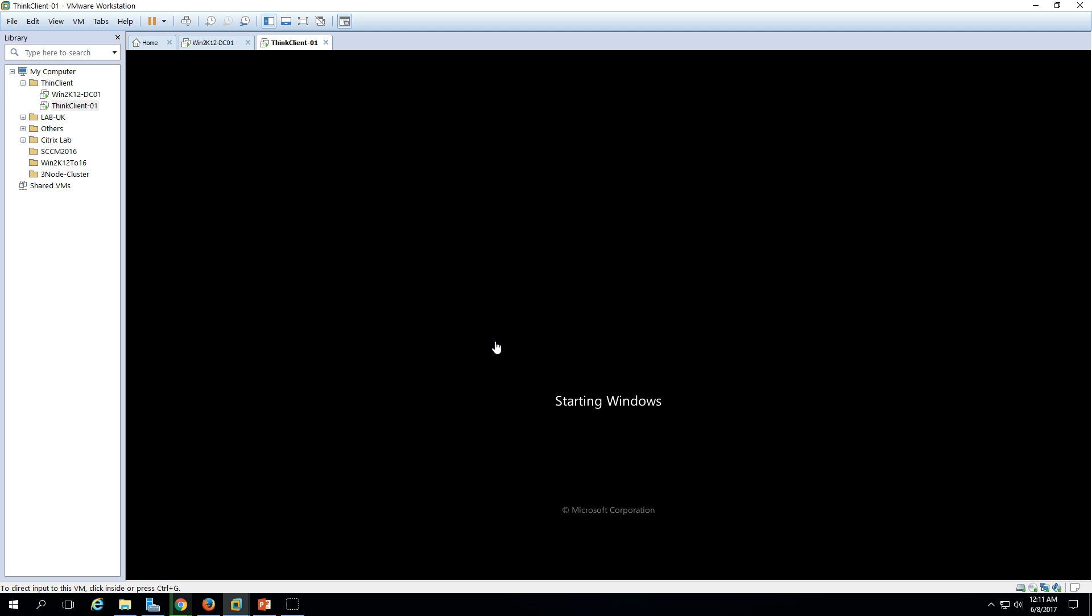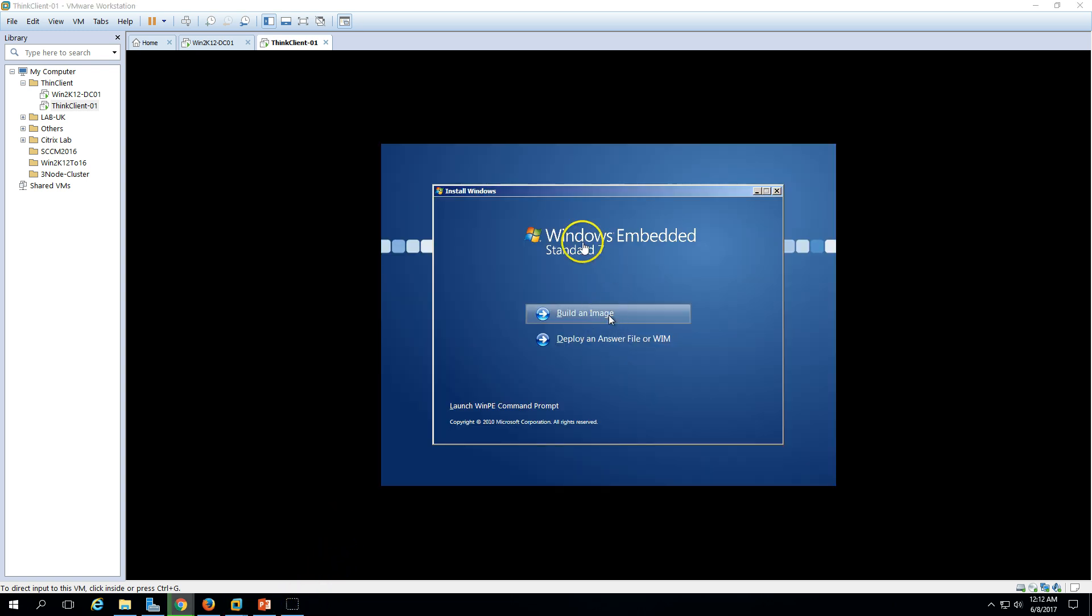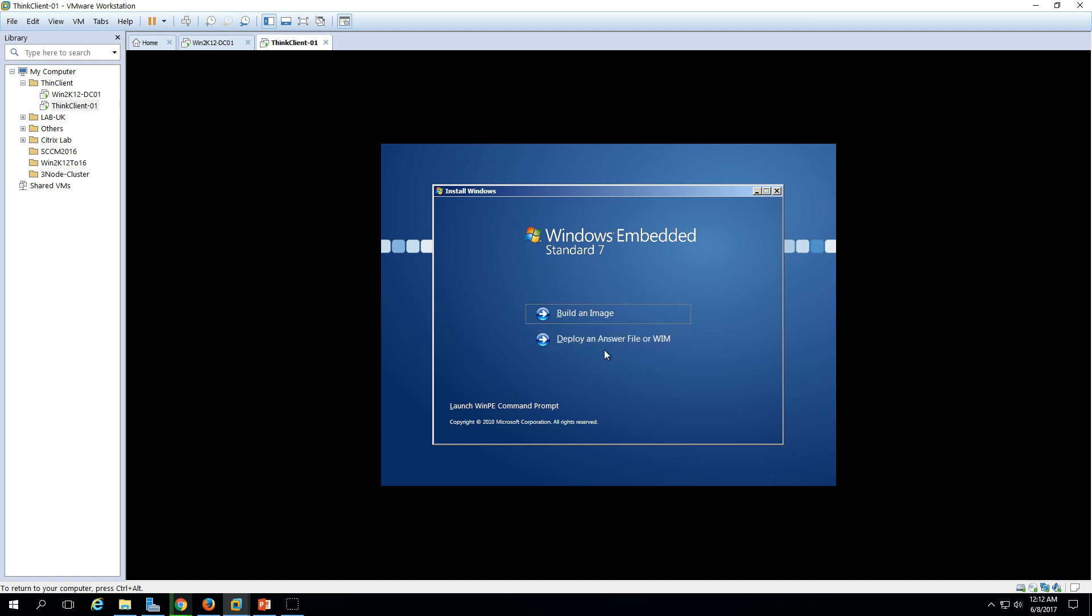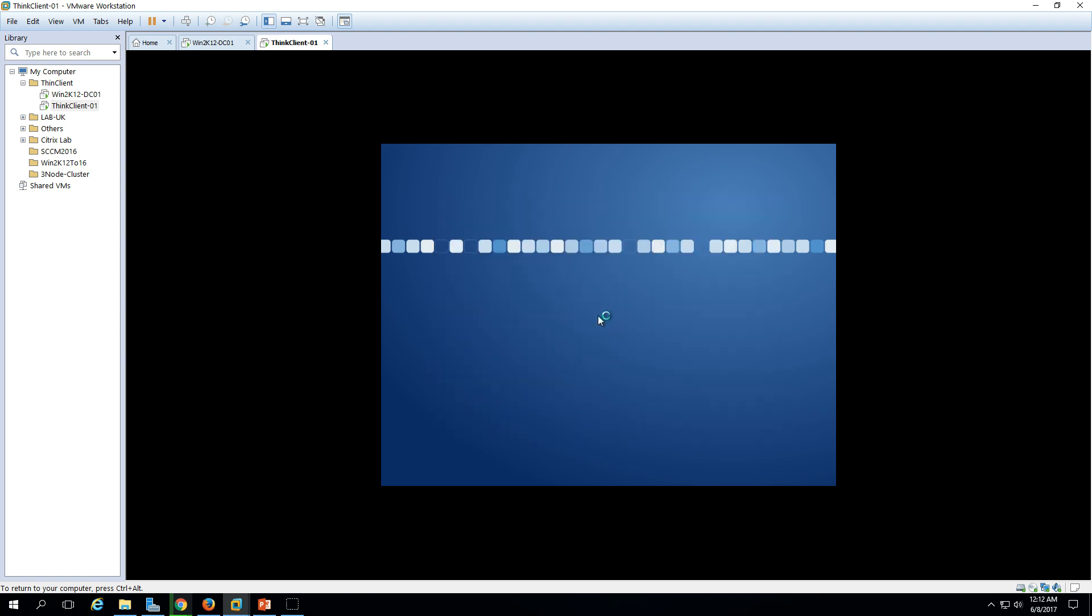It's loading the operating system. Windows Embedded Standard 7 now has two options here: Build an Image, Deploy an Answer File, or WMI. I'm going to build an image for the thin client, so click on Build an Image. We'll get some options for different profiles and images. We'll select from there. Just wait for a few seconds.